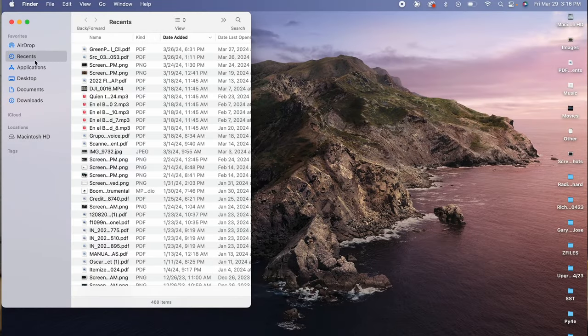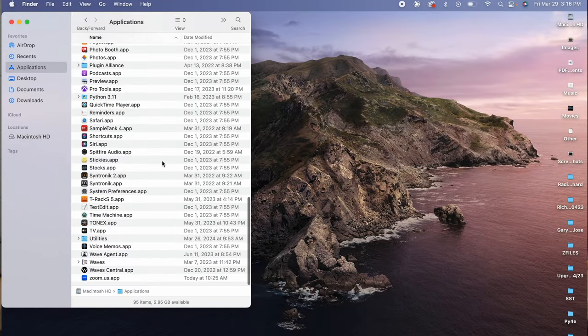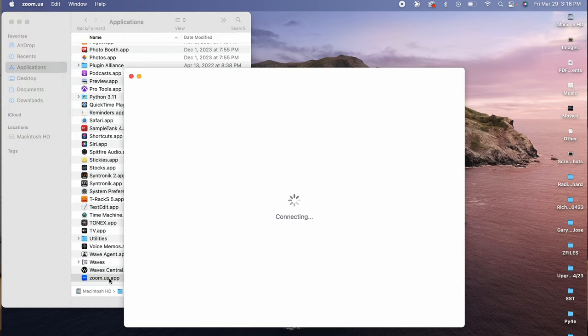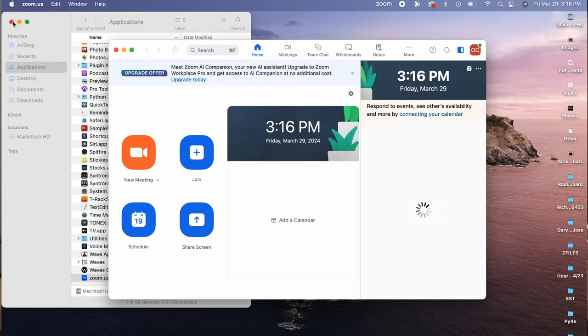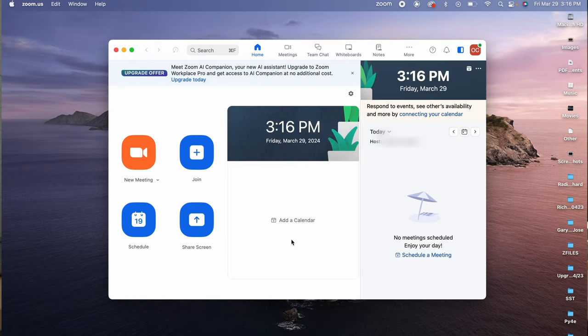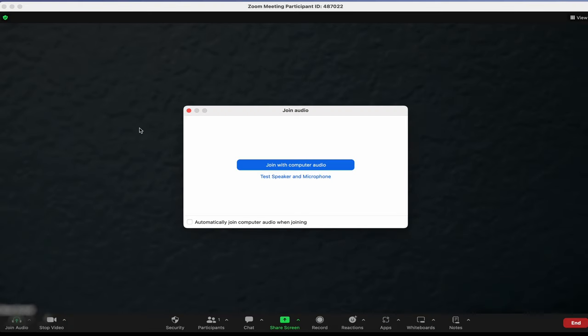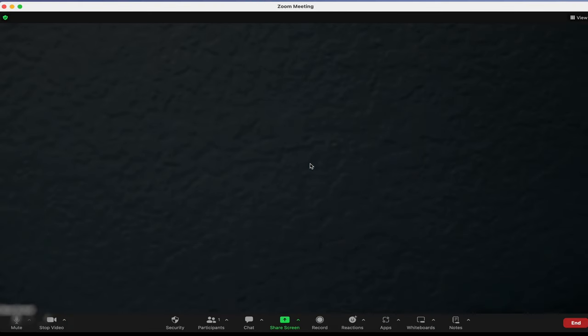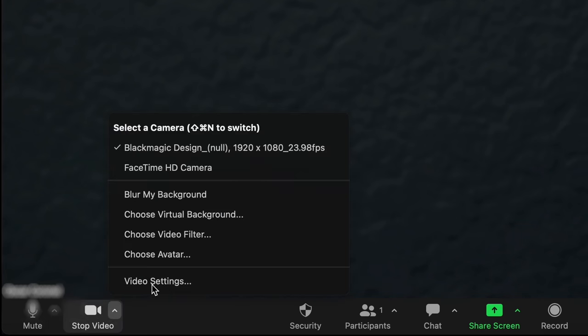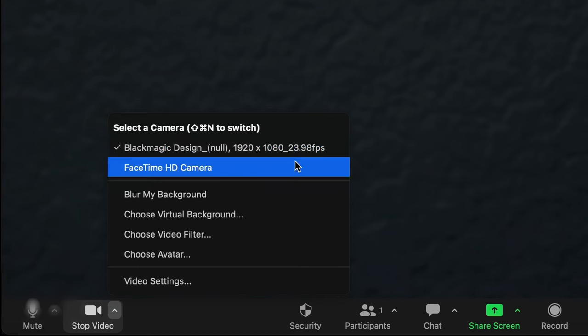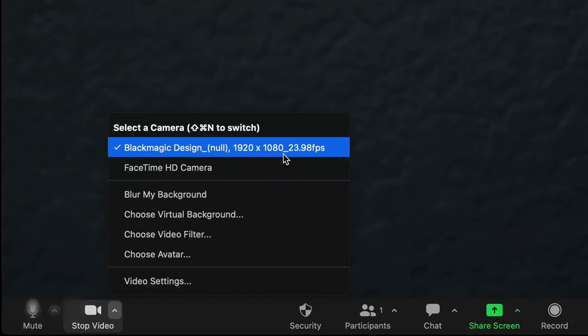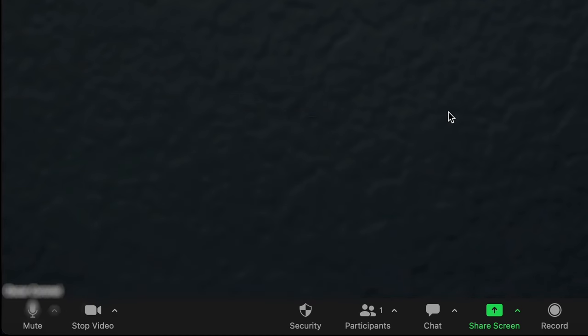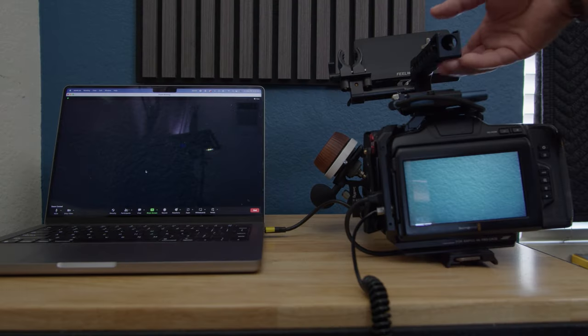For this sample I'm gonna open Zoom. I'm gonna go into applications, open Zoom, and I'm just gonna open a quick new meeting. As you can tell it's already connected. I'm gonna open the preferences on the video preference. As you can tell it actually gives you the option to use the FaceTime HD camera or the Blackmagic camera.